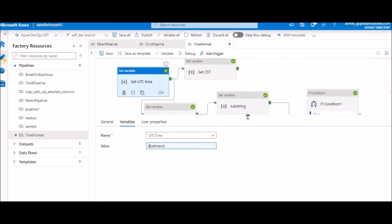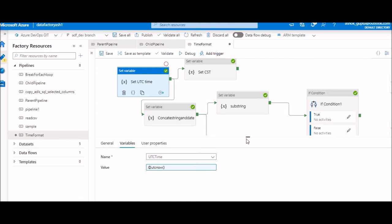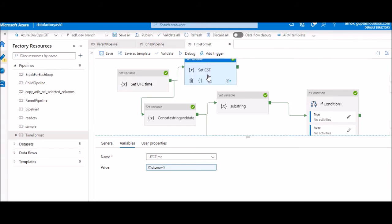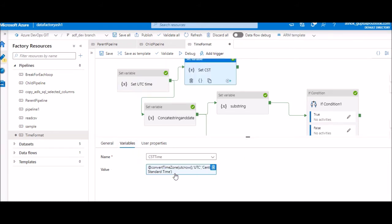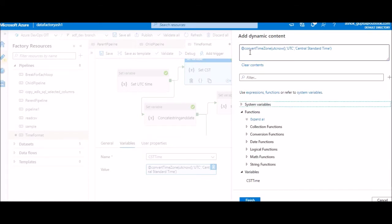There are scenarios where you don't want to use UTC, you want to convert it to some typical time zone. Suppose you want to convert this to CST. So this is a new set variable. What I'm doing is I'm now taking the convert time zone function. This is the first parameter and then we're telling from which time zone we want to convert to. Because I've taken UTC, I'm saying UTC to Central Standard Time, which is CST, and this is very important.